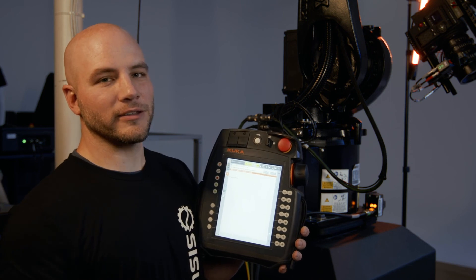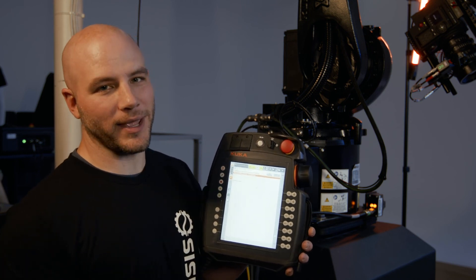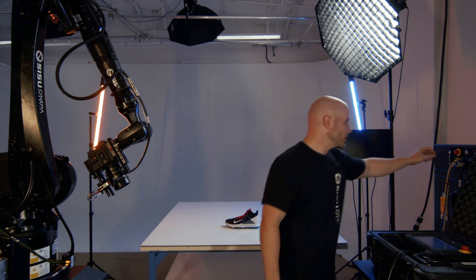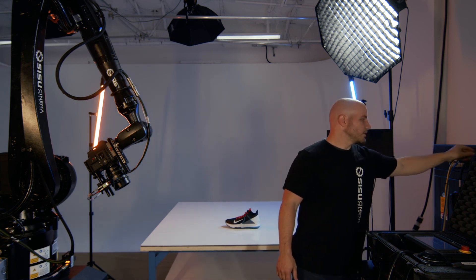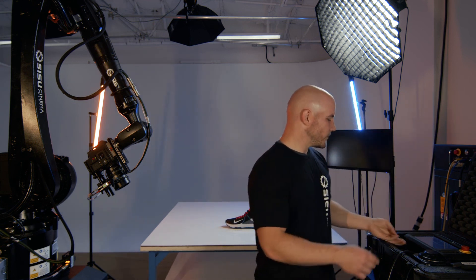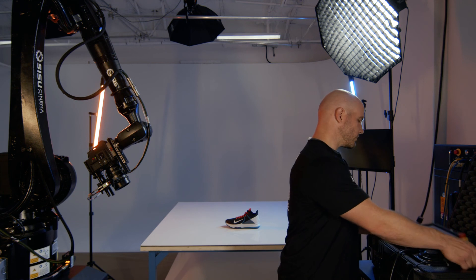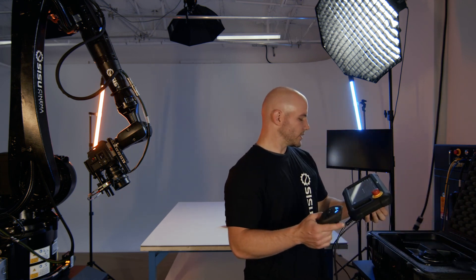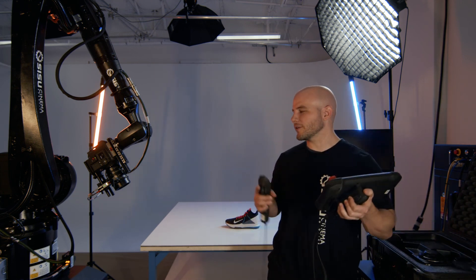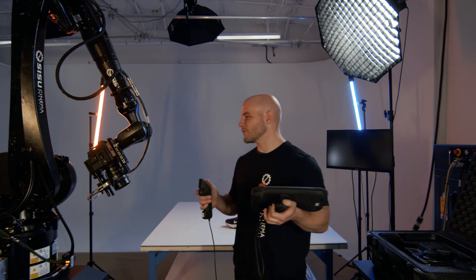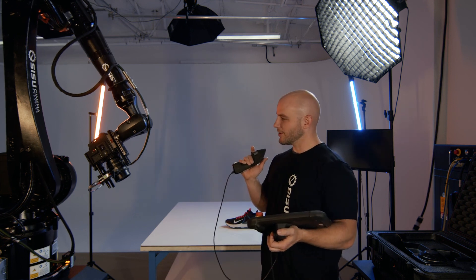Now you're ready to put the KUKA pendant away. The last step, of course, is then to turn your key switch back to T1 and hold the enable. You hear the glorious sound of the robot clicking in and you're good to go.